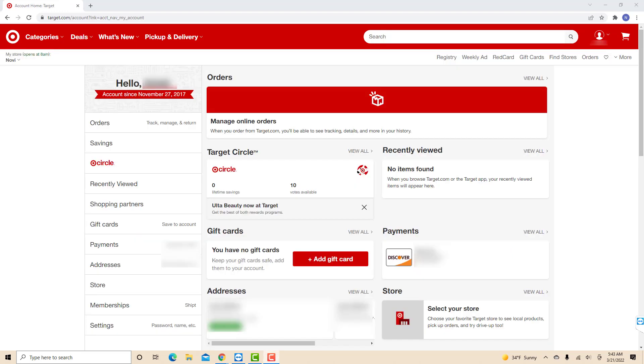On the left side menu of this page, you will see a Payments tab. Click on Payments.